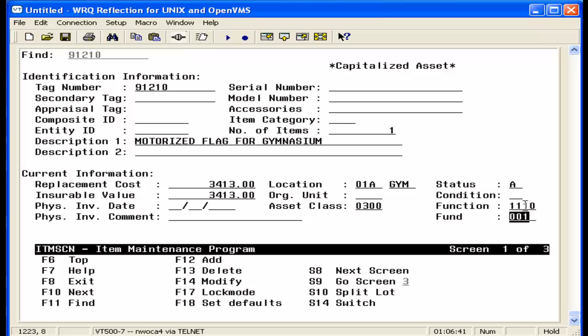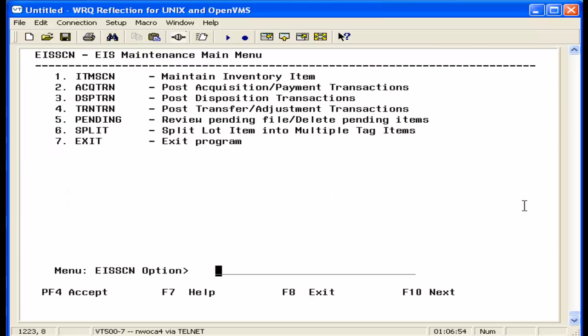So the amount of this item will be included with source fund 300, and 300 will be displayed under the fund type of governmental on the 101 report. Now we're going to run the 101.